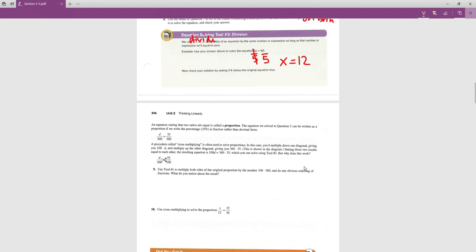Going back to the equation with d/360, instead of 0.35 we write it as the ratio 35/100. When two ratios are set equal to each other, that is called a proportion. The equation from question 5 was a proportion written as a decimal. To solve d/360 = 35/100, we use a procedure called cross multiplication, multiplying both sides first by 100 and then by 360.